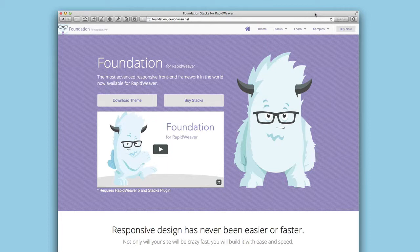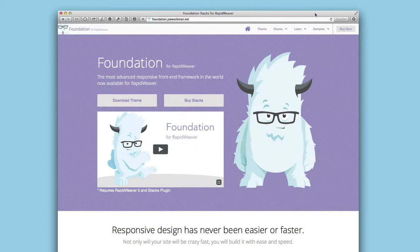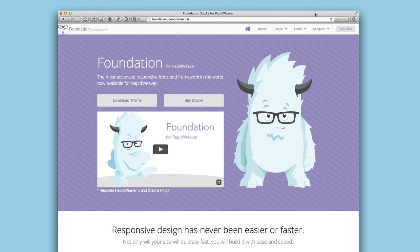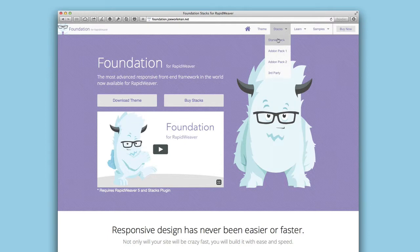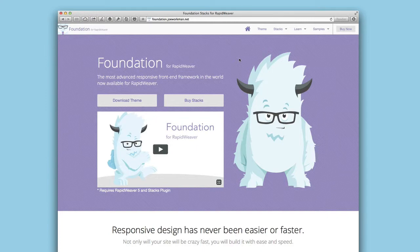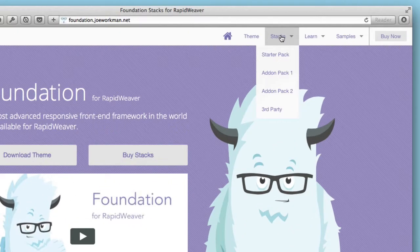Now what do I mean by flexible navigation within Foundation? How does it differ than what I can do with existing themes and RapidWeaver sites? Essentially it allows you to do a lot of things that people have been begging me to figure out how to do for years, and the first thing is placeholder navigation.